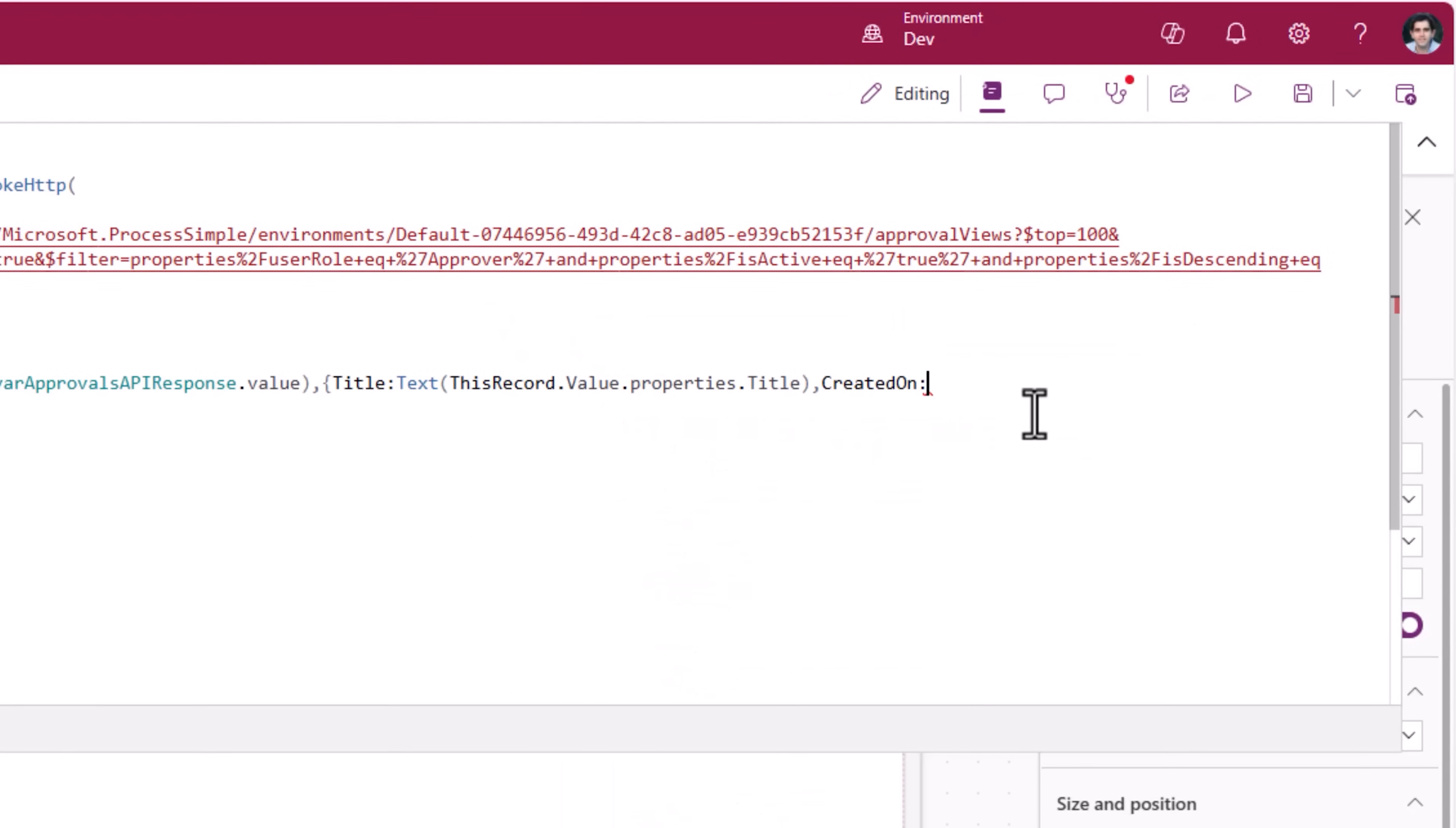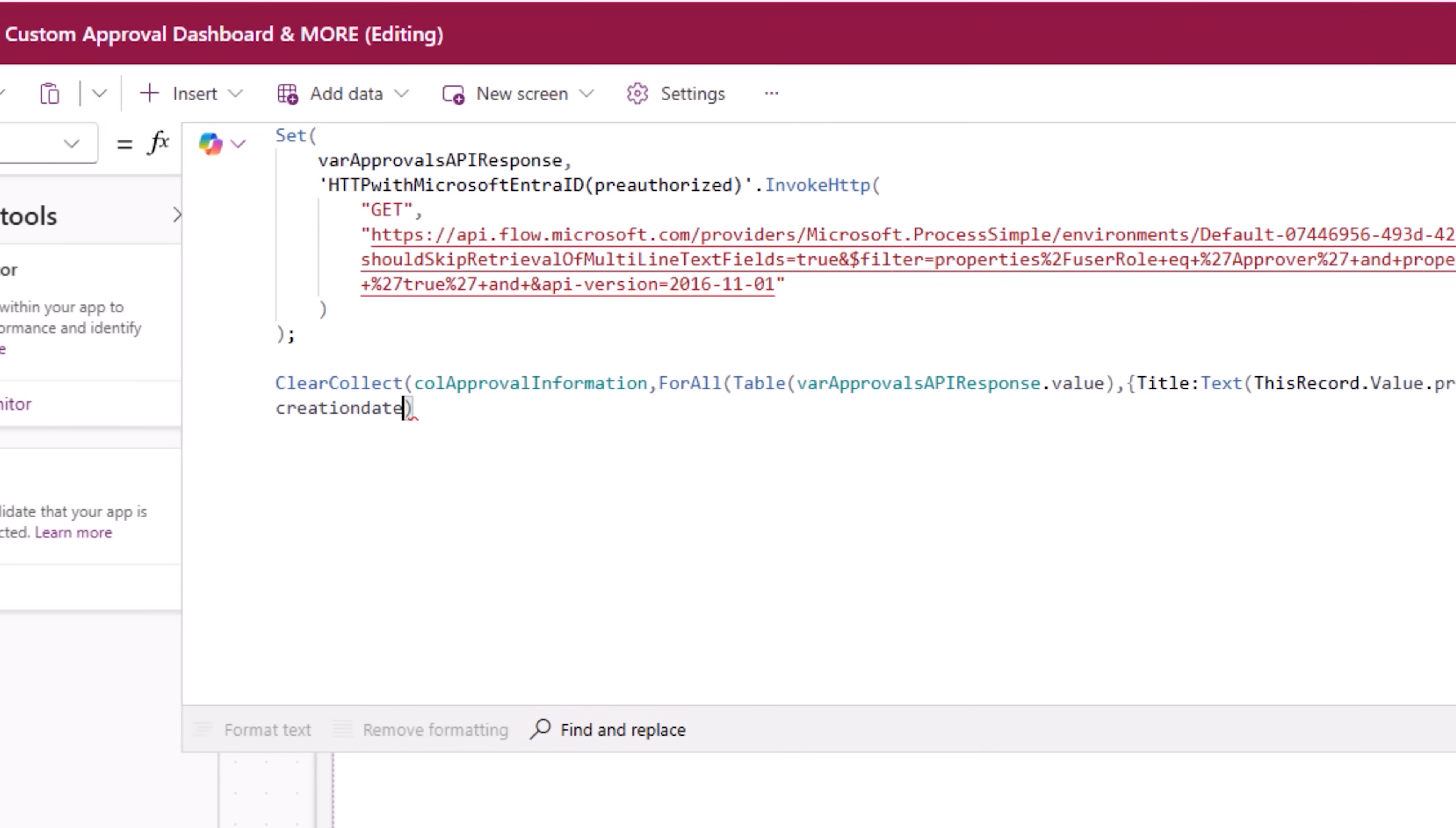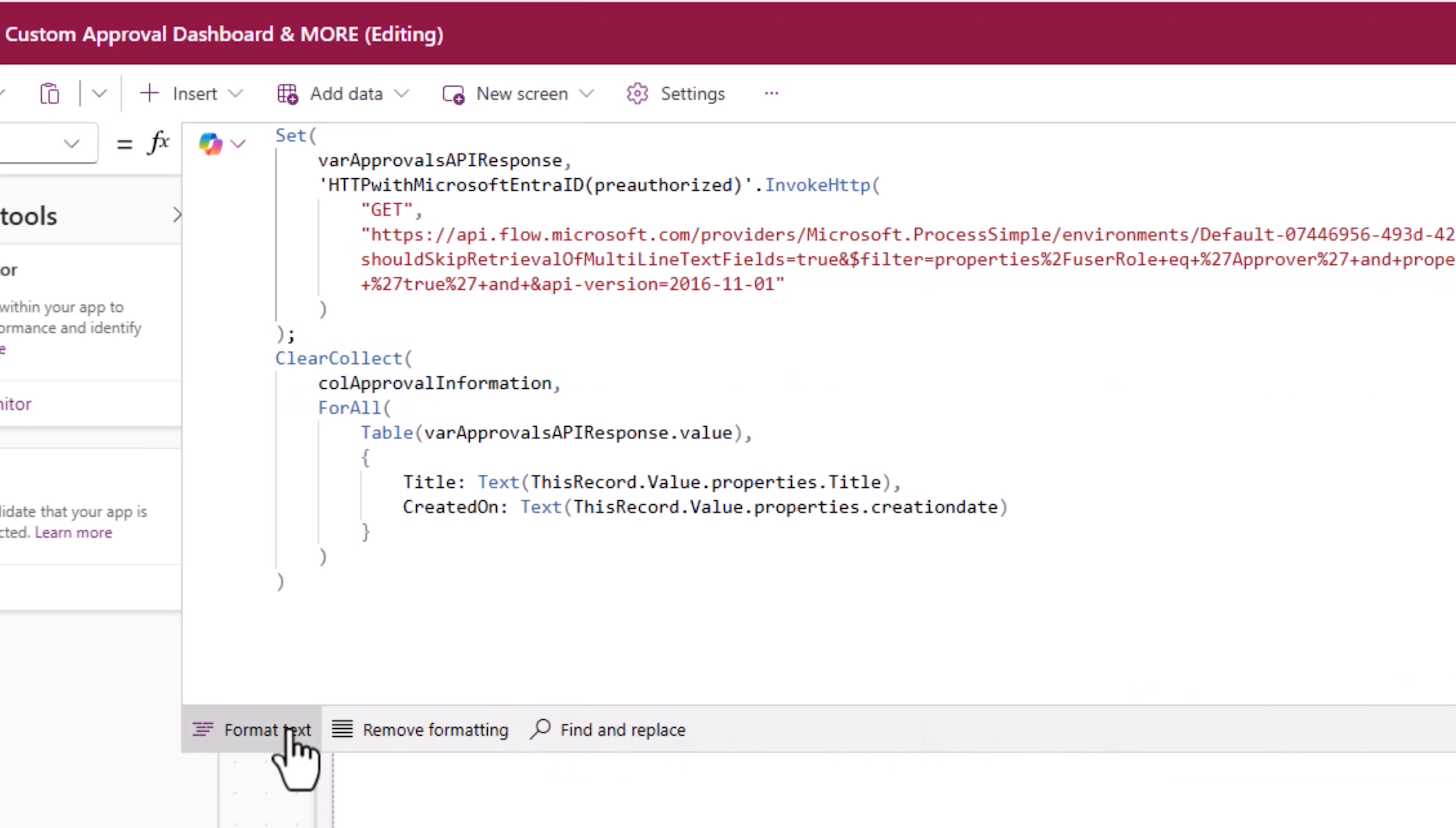So I'll use something very similar. This record dot value dot properties dot creation date. And so and so forth. I can load other properties. For now, I'll just close the clear collect function. That's what my formula looks like.